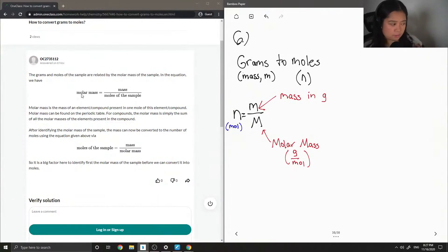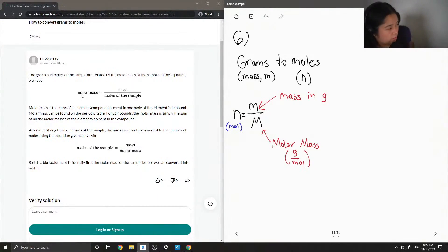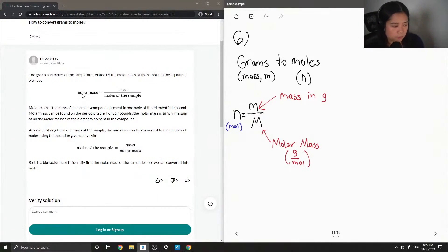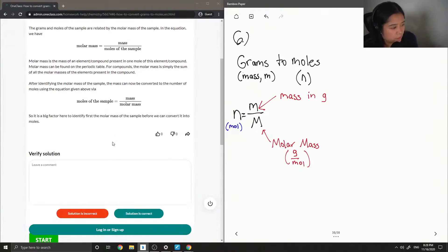After identifying the molar mass of the sample, the mass can now be converted to the number of moles using the equation given above. Moles of the sample is equal to mass over molar mass. So it is a big factor here to identify first the molar mass of the sample.